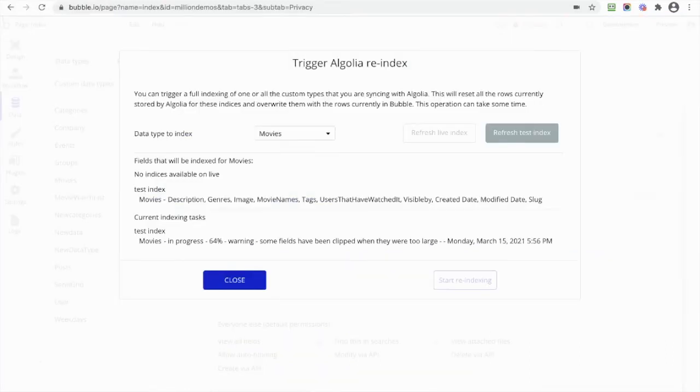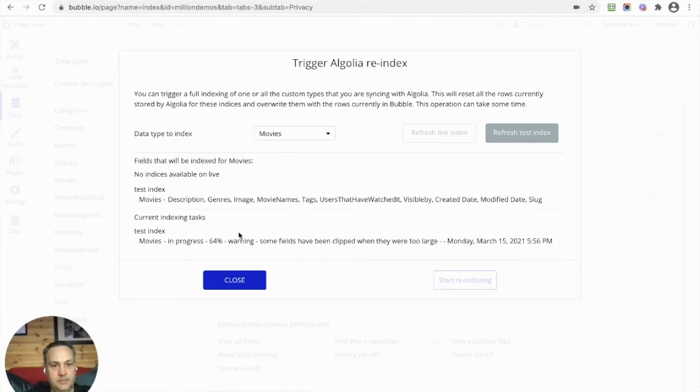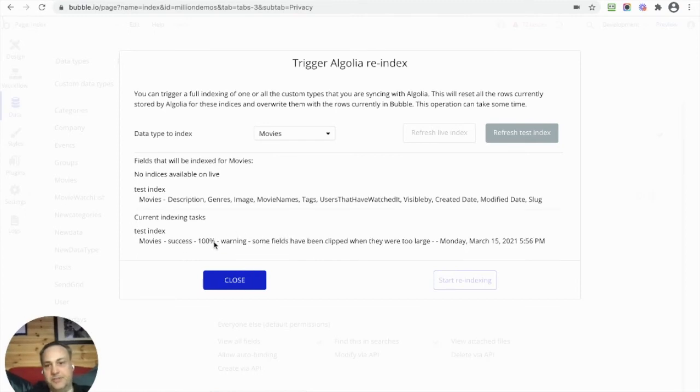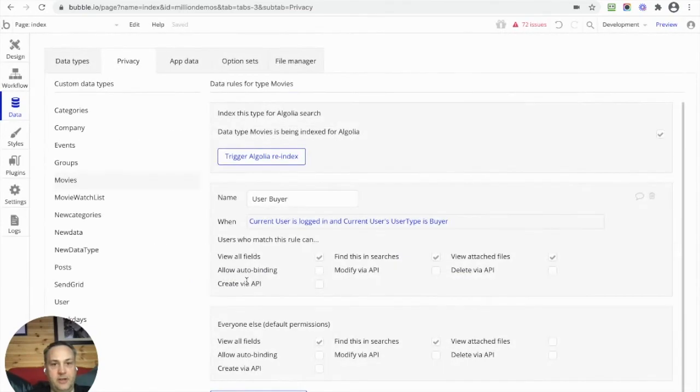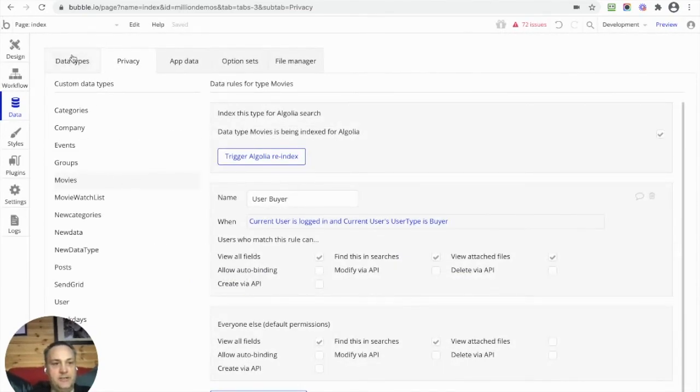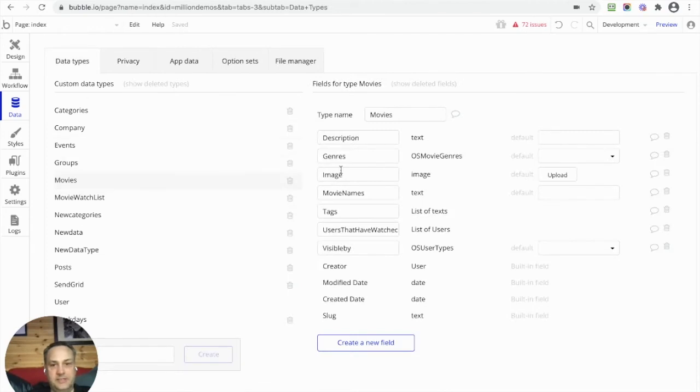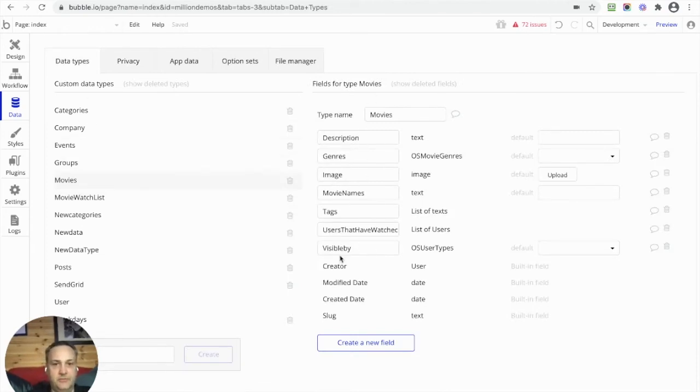So let's flip back - 64% and so forth. And there we go, 100% done. Right, so that is now indexed over in Algolia, and that means Algolia has got access to all of these data fields from this data type here, Movies. Great.